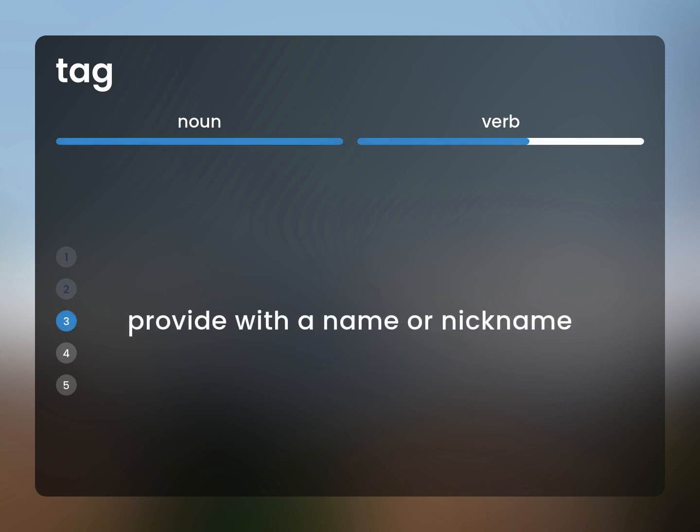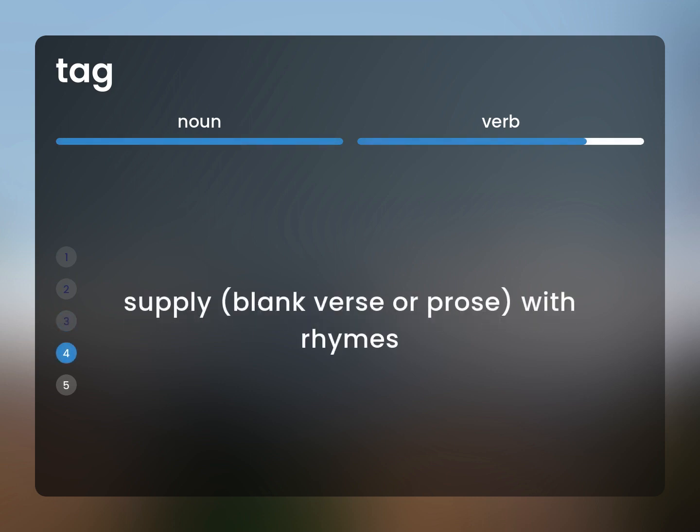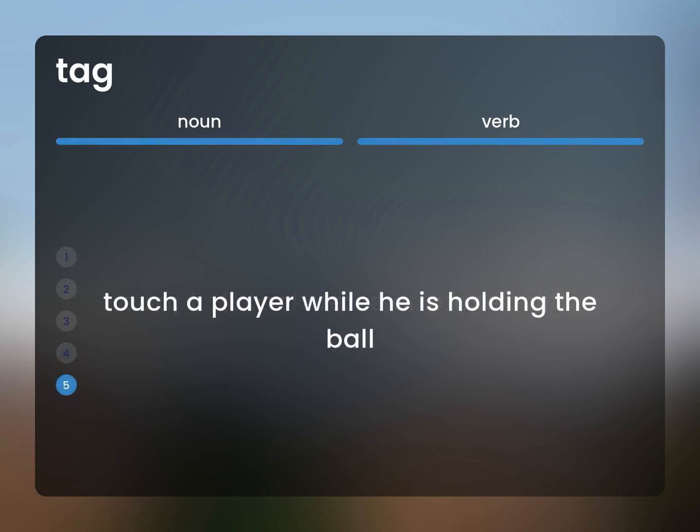Provide with a name or nickname. Supply blank verse or prose with rhymes. Touch a player while he is holding the ball.